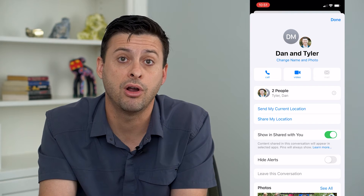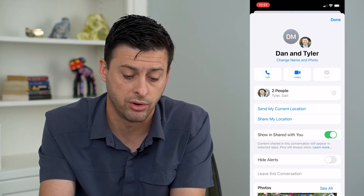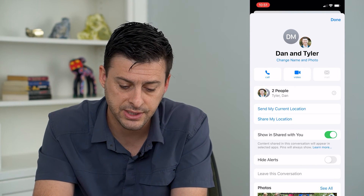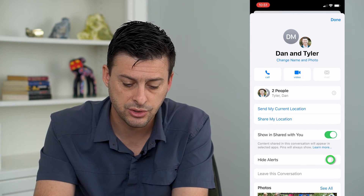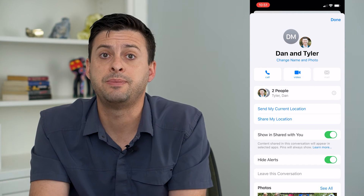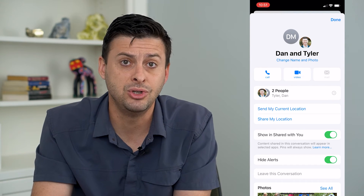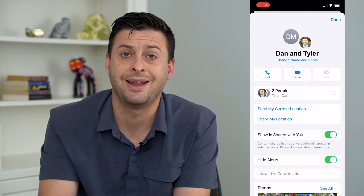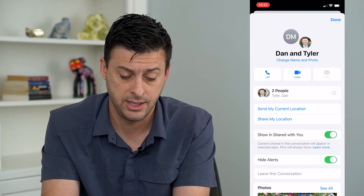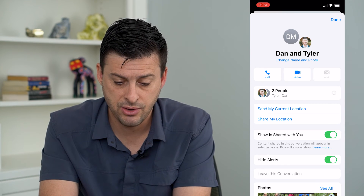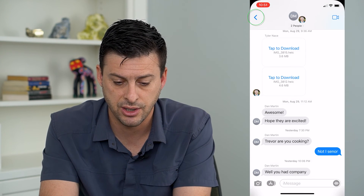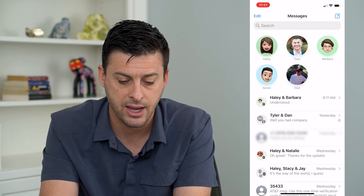But there are a couple of other options. One thing I can do is turn on 'Hide Alerts,' which basically mutes this group chat so I won't be bothered by it. Then tap 'Done' at the top right and go back.